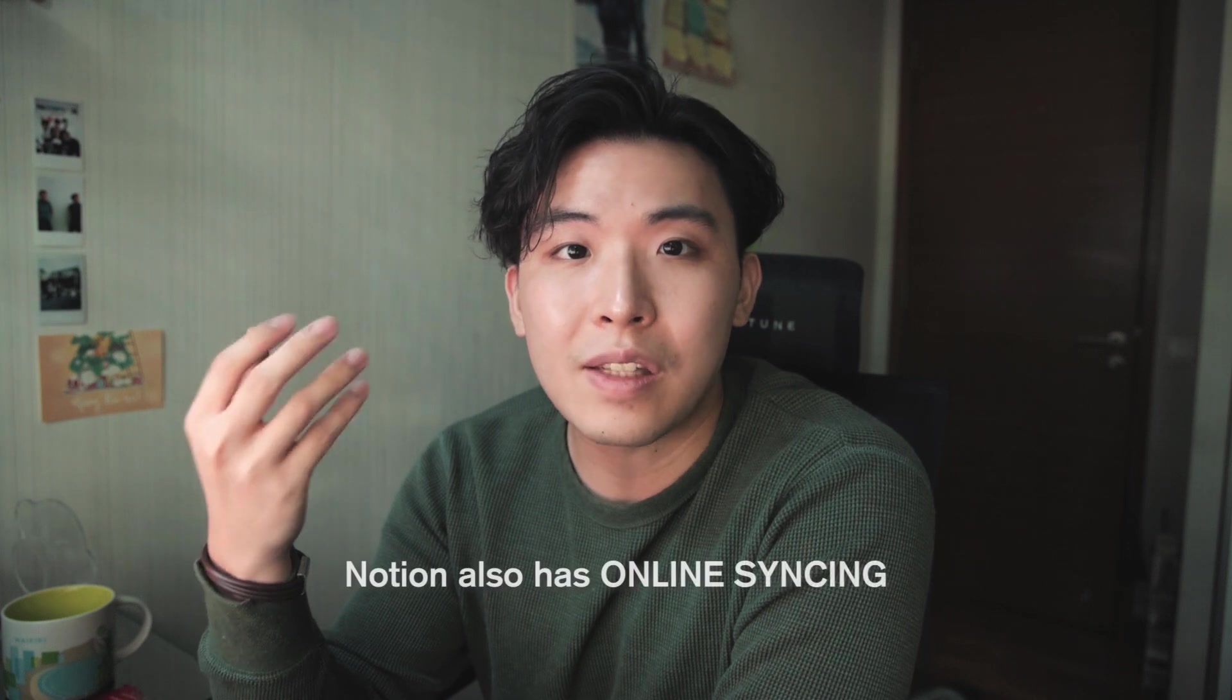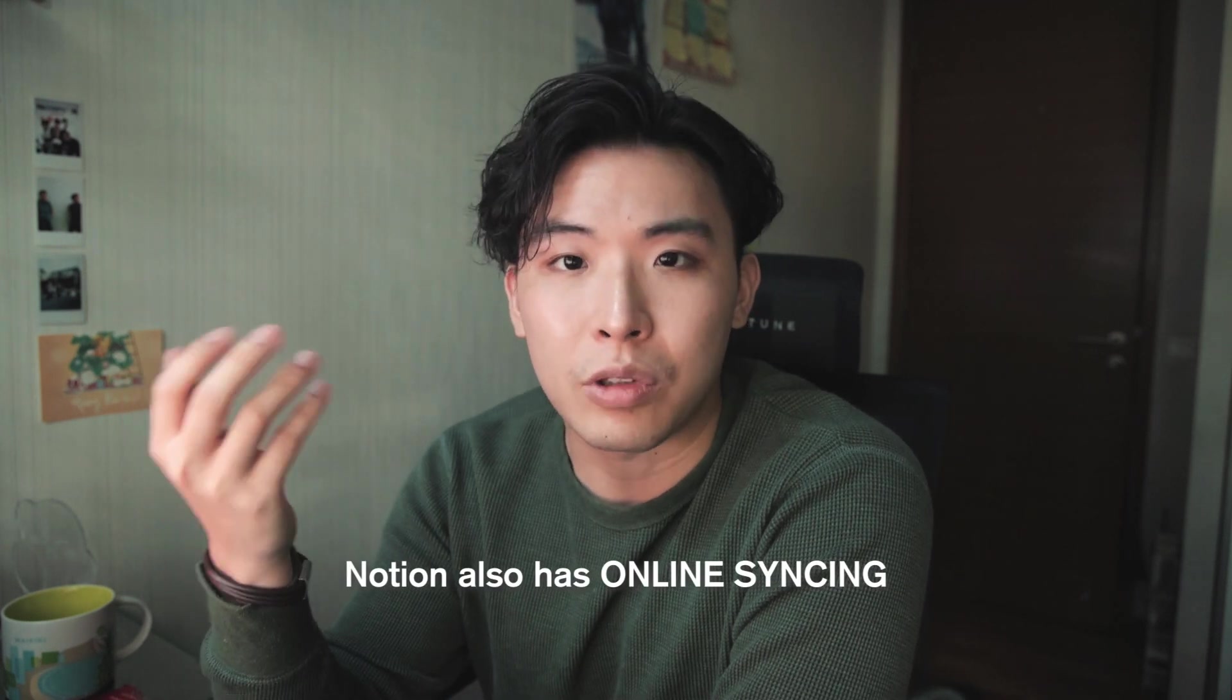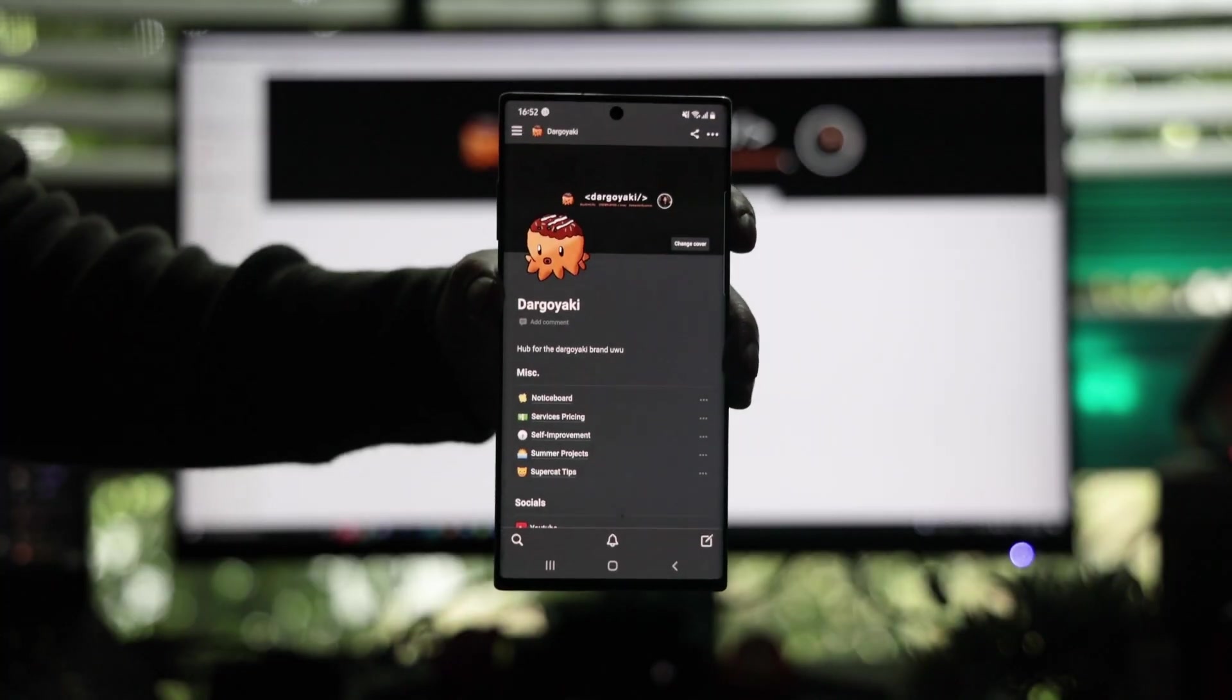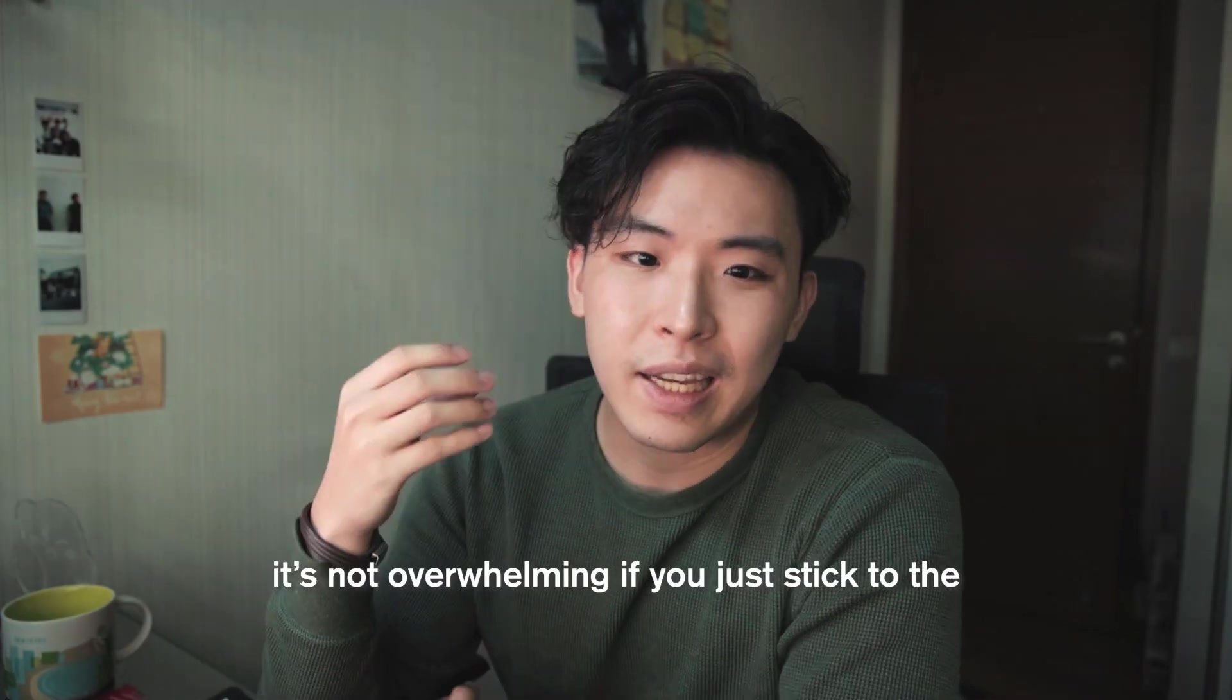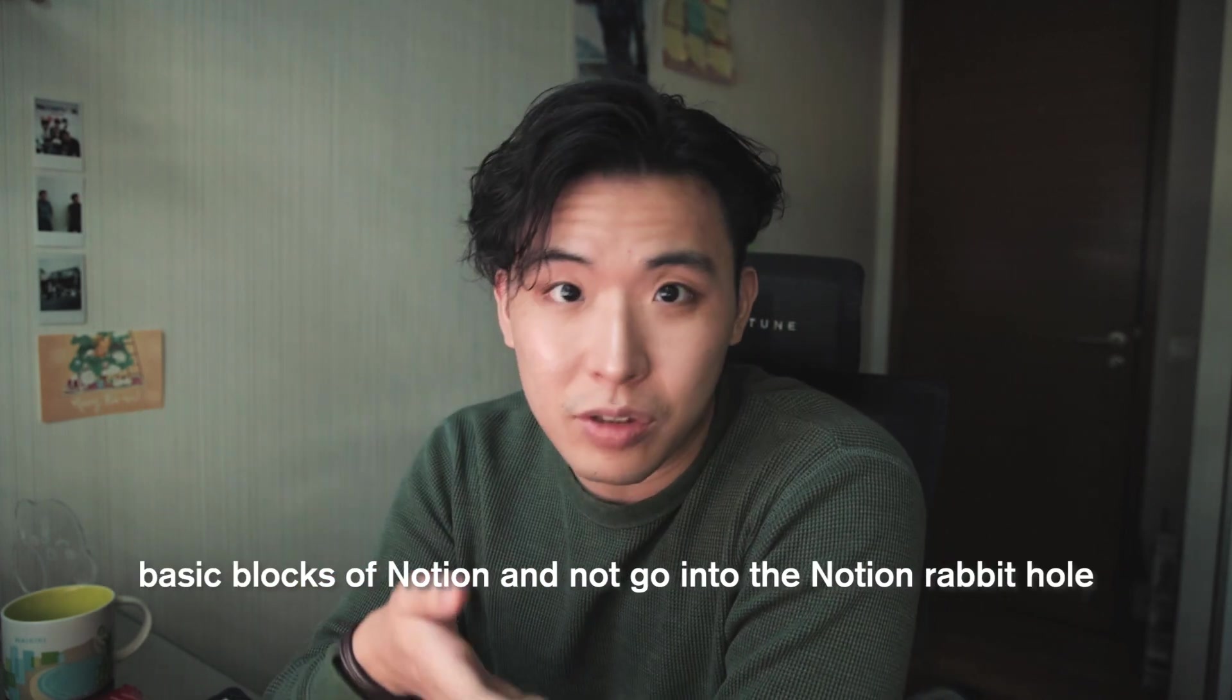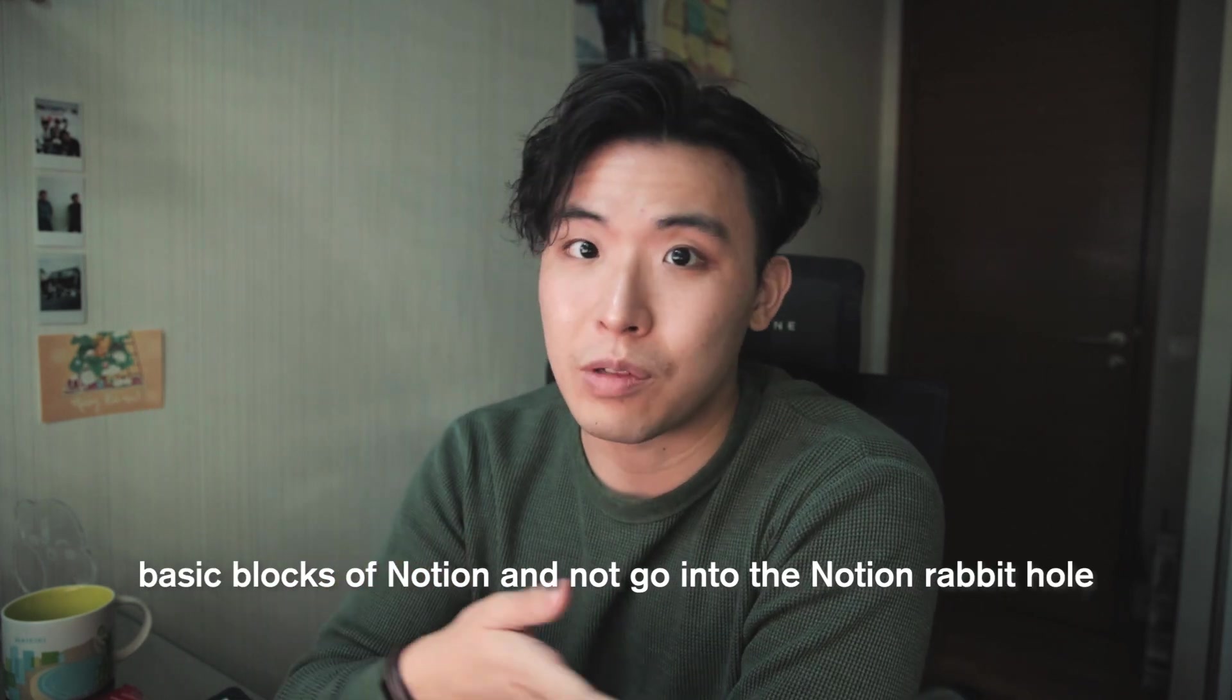One of the best parts about Notion is that there's online syncing with just a google account so I can use it on my computer, my ipad, as well as my phone. And personally to me it's just really free of a lot of clutter and it's not overwhelming if you just stick to the basic blocks of Notion and not go into the Notion rabbit hole. It's clean. It can be really clean if you want it to be.